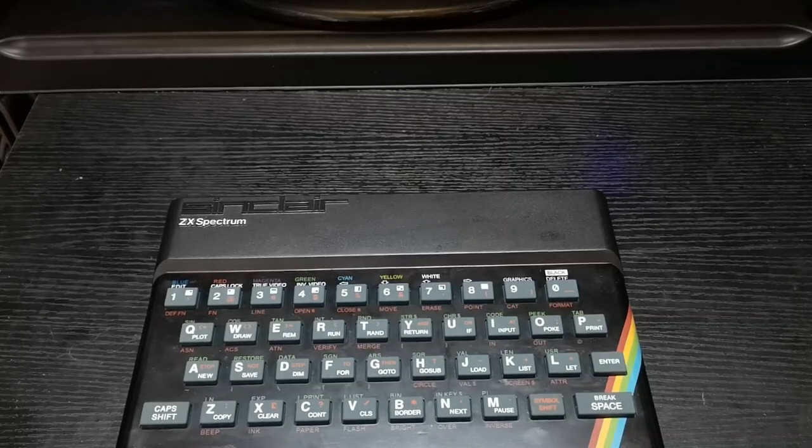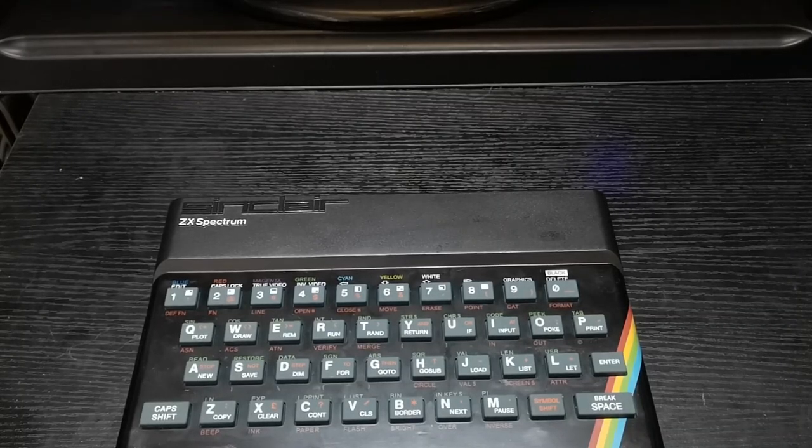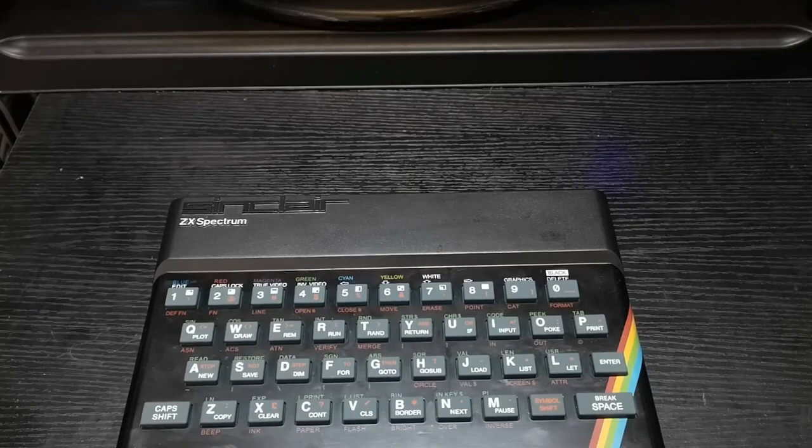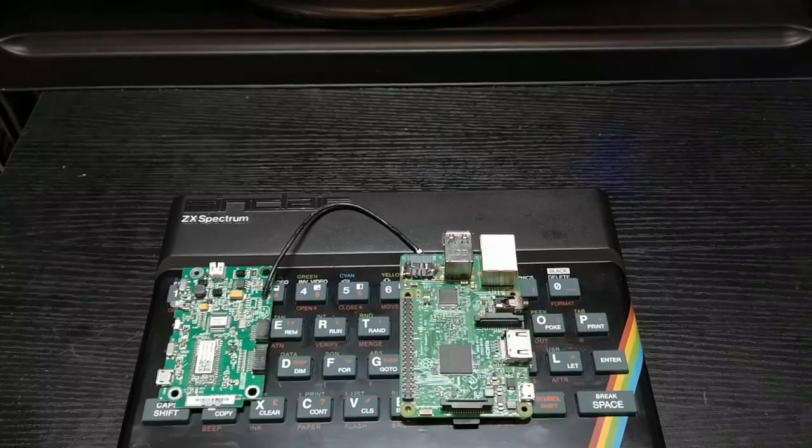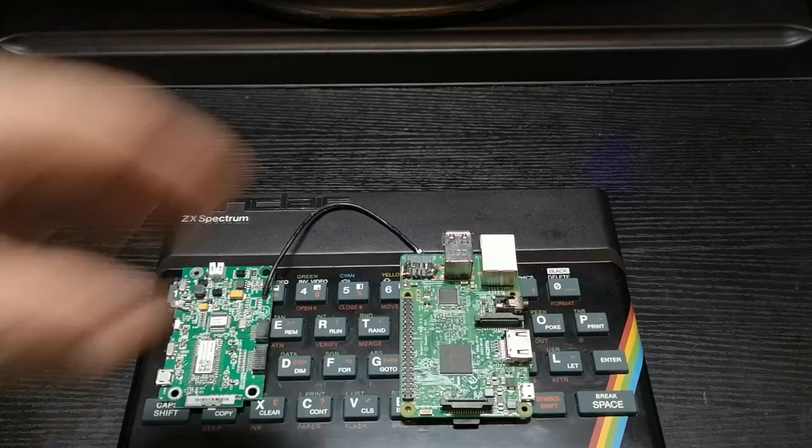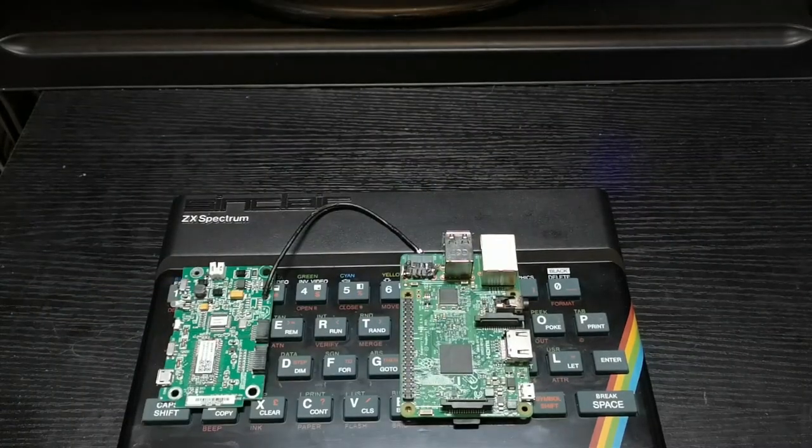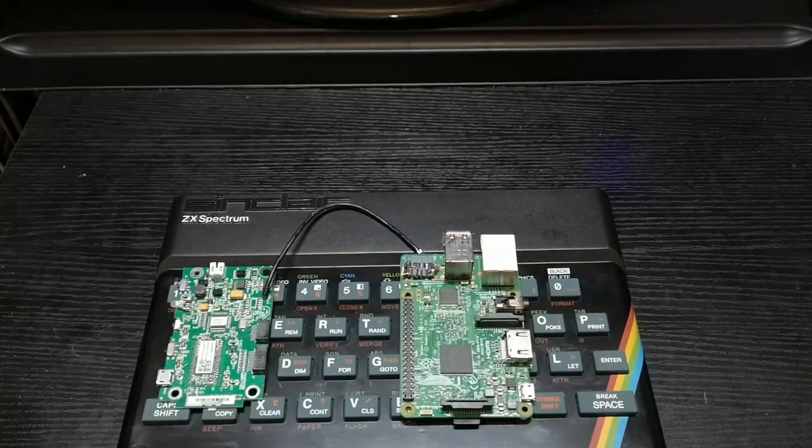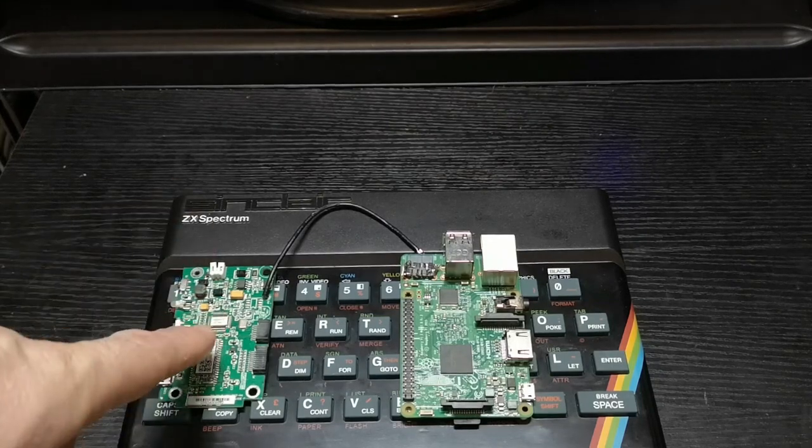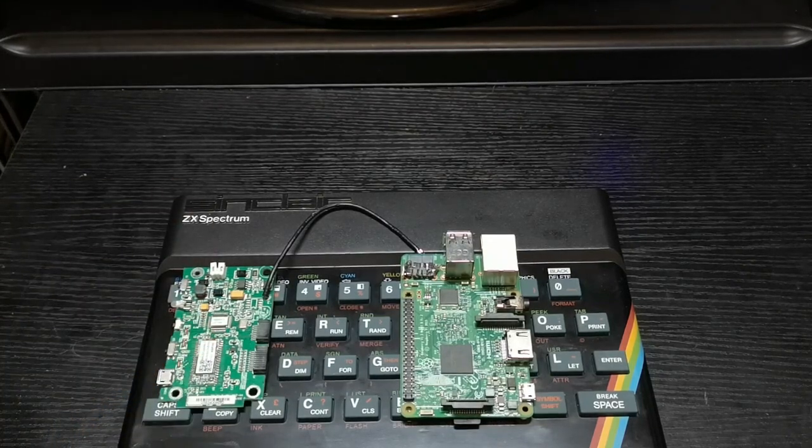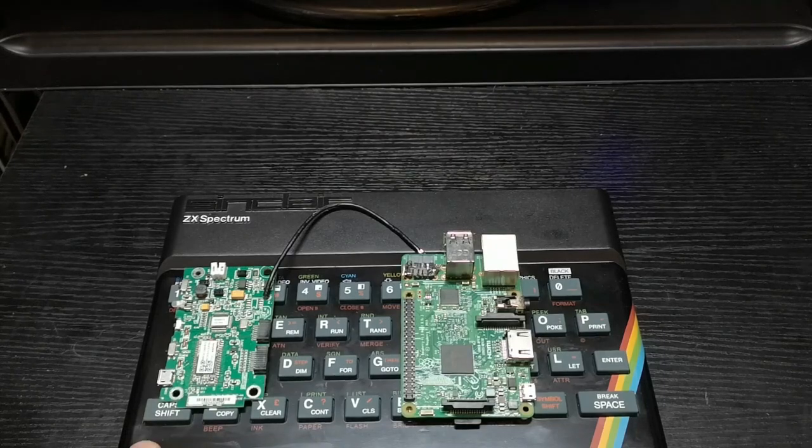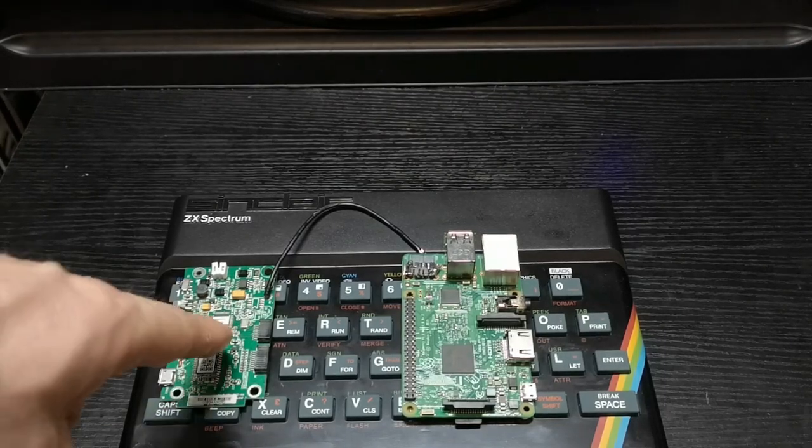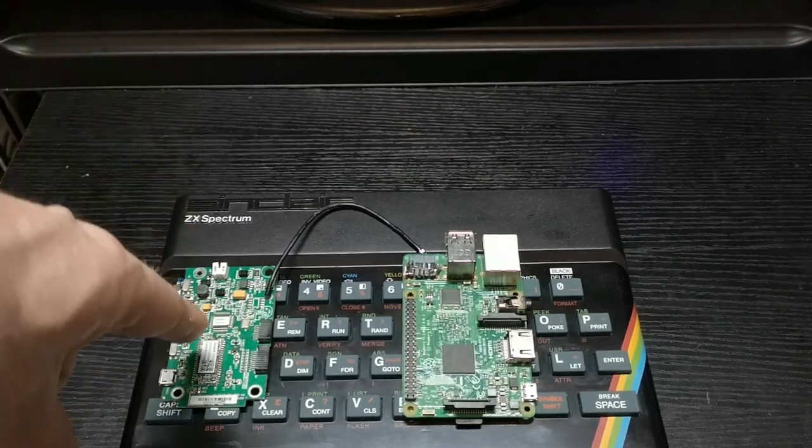What I want to do is put an emulator inside to turn it into a modern ZX Spectrum. And to do this, we're going to use the good old Raspberry Pi. This one has been a little bit modified, which I'll go over in a minute. And then that's the actual USB keyboard interface, which is inside of the machine. Because all that's inside is this. That is it.